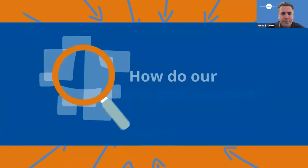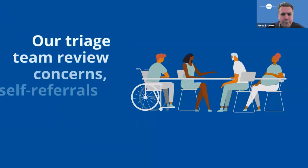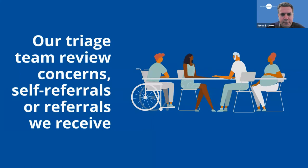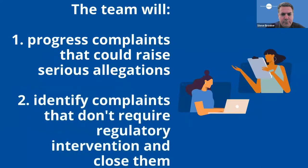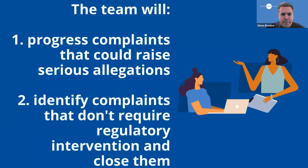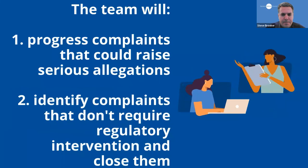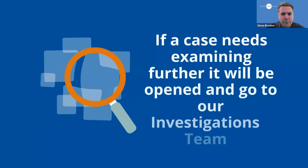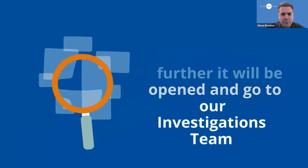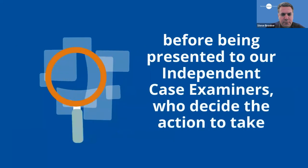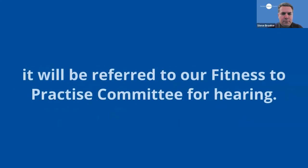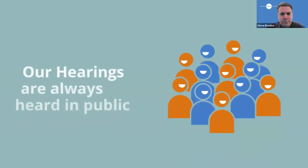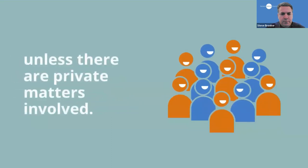So how do our investigations work? Our triage team is responsible for reviewing any concerns, self-referrals or referrals that we receive. The team will progress any complaints that could raise potentially serious allegations, while also identifying complaints that do not require regulatory intervention and will close them at that stage. If a case needs examining further, it will be opened and transferred to our investigations team before being presented to our independent case examiners, who will then decide what action to take. If they believe that it is likely that a concern could be proved and that it is so serious that a sanction may be necessary, it will be referred to our fitness to practice committee for hearing. Our hearings are always heard in public unless there are private matters involved such as health or personal issues.